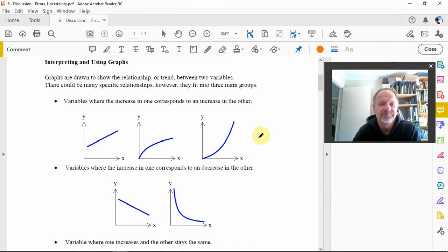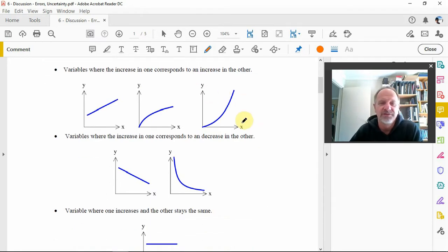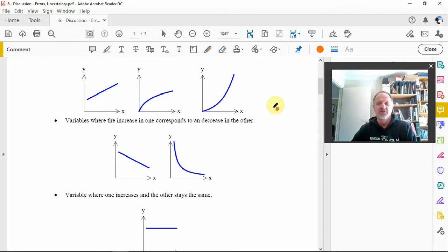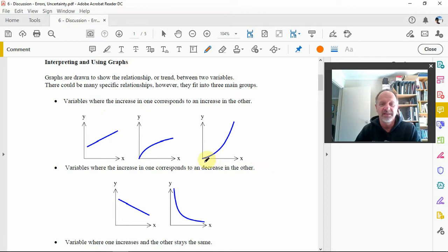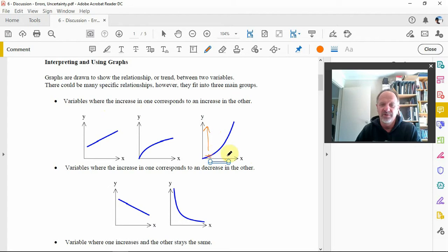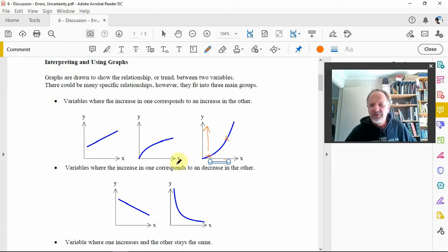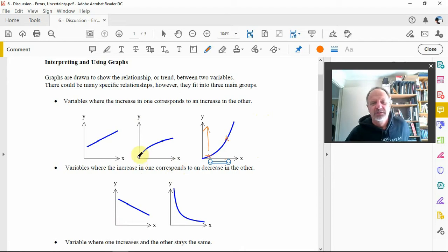There are different shapes of graphs, but there are three main groups. The first group is up the top here, where an increase in one variable corresponds to an increase in the other. So here, as x increases along this way, the y gets bigger as well — you can use any point moving along to x and the y value is bigger too. That's the overall trend.